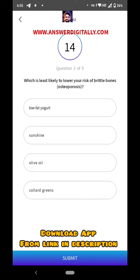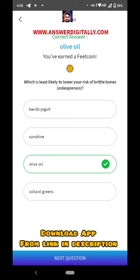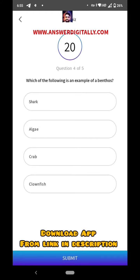Which is least likely to lower the risk of brittle bones? Olive oil — yes, olive oil is the right answer. Which of the following is an example of benthos?